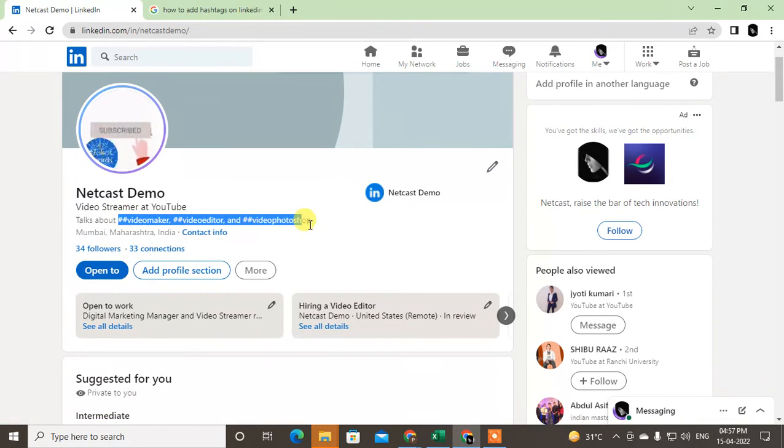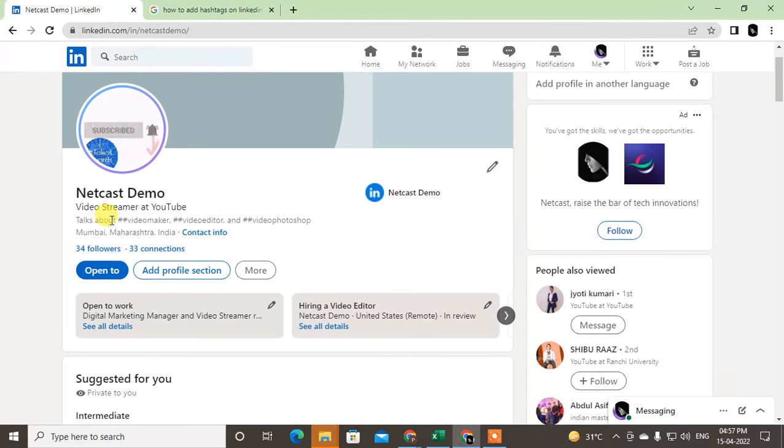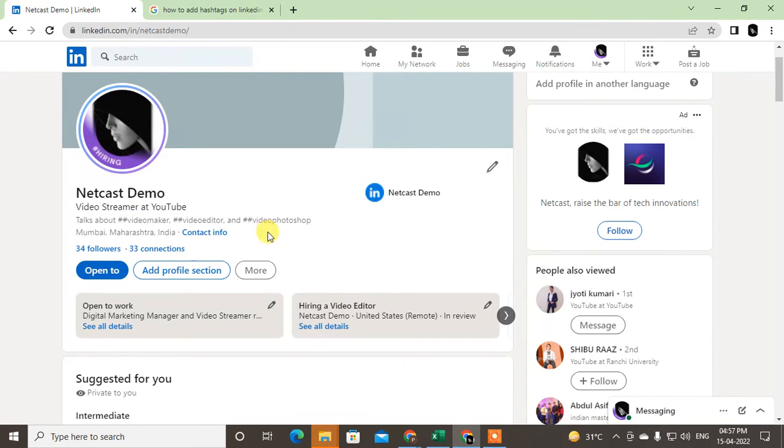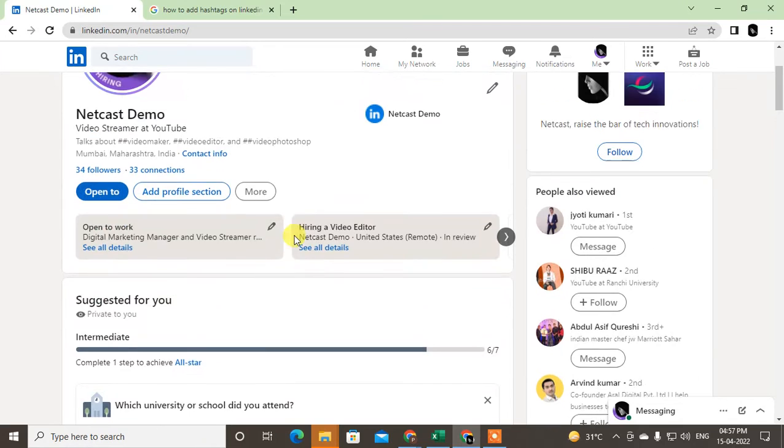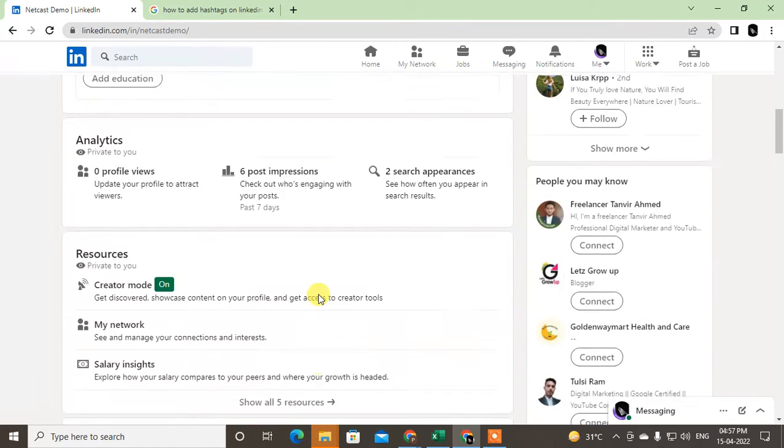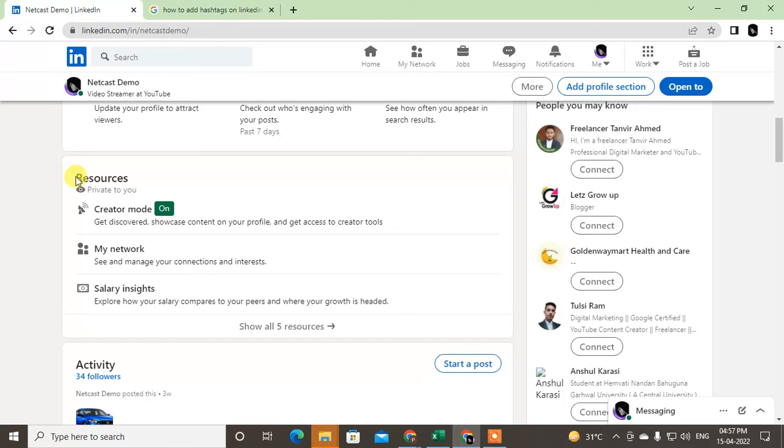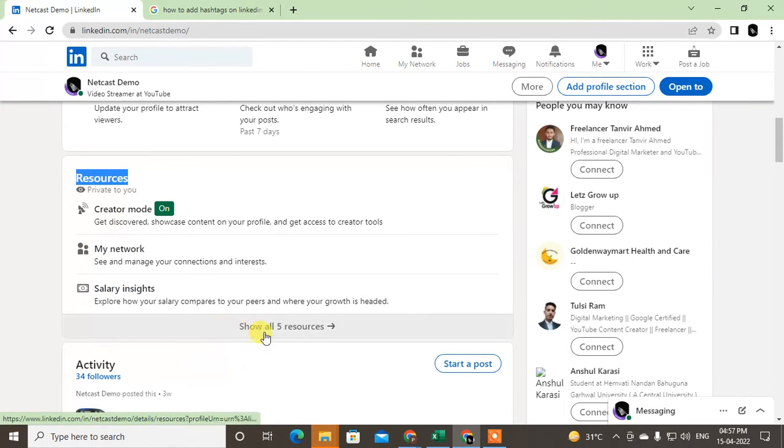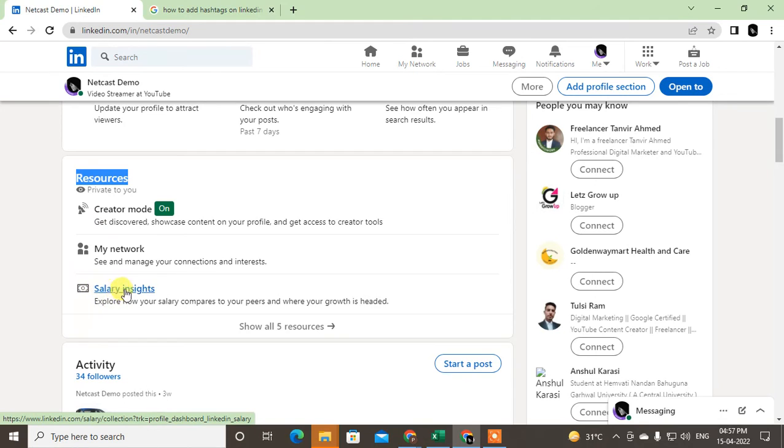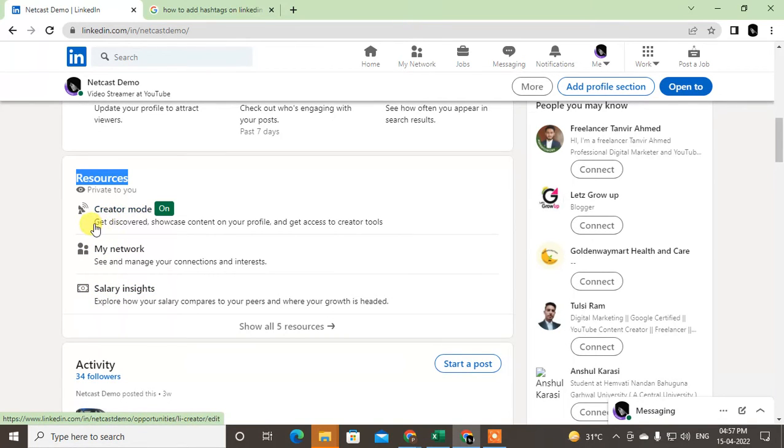Just scroll down to the Resources option. Under the Resources option you will see options like Salary Insights, My Networks, and Creator Mode. You can see under Creator Mode.